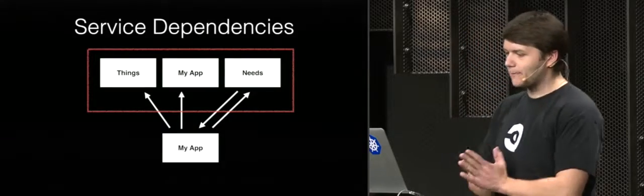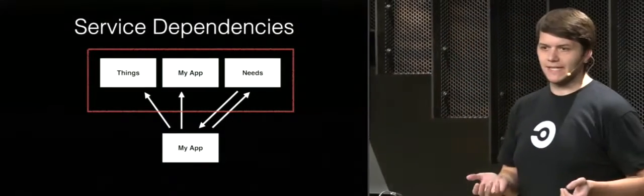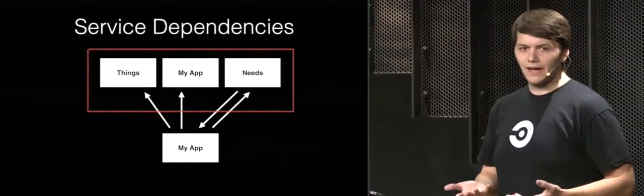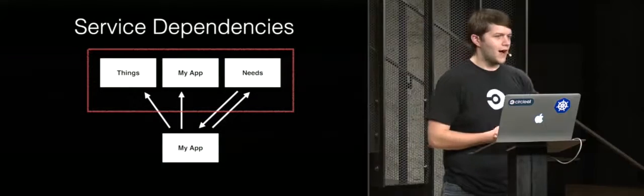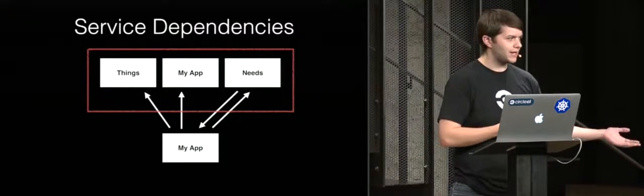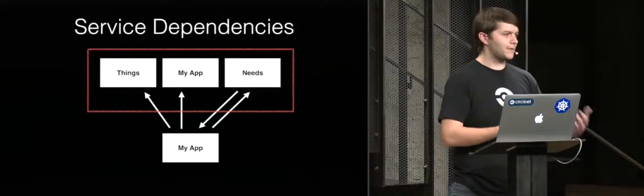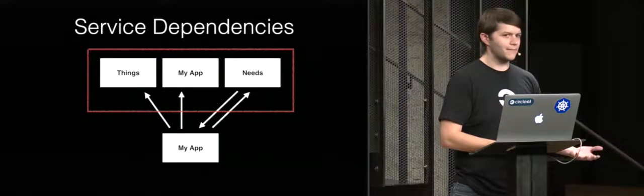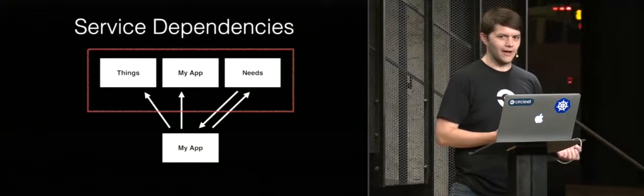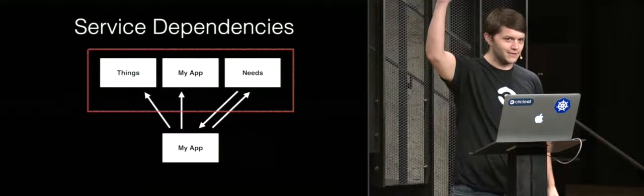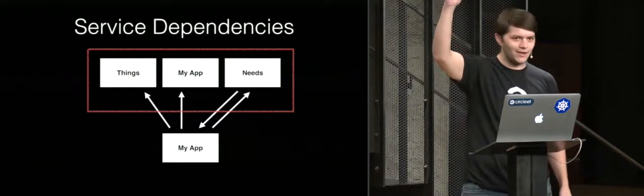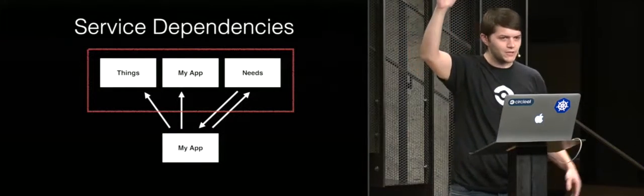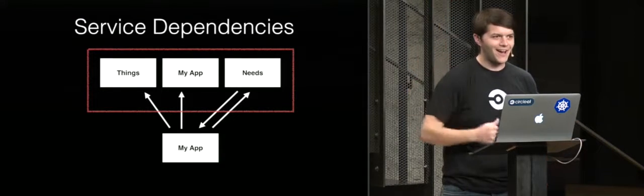First example is service dependencies, specifically even just for development and test environments. Now, quick show of hands, who here has had somebody join their development team and had to help them get their dev environment set up and been a little bit embarrassed about how difficult it was to get all the services coordinated and figured out? It's dark out there, so I'm going to just assume you all have your hands up, because we've all done it.